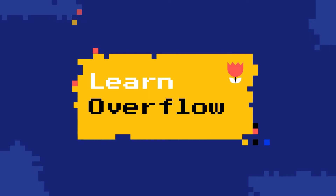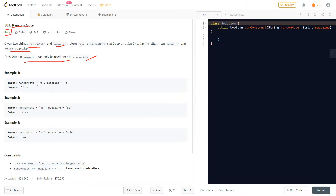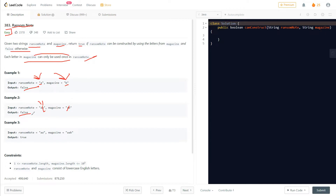In example one, the ransom note is 'a' and the magazine is 'b'. Can you construct 'a' from 'b'? No, so that's false. In example two, the ransom note is 'aa' and the magazine is 'ab'. Since each letter can only be used once, 'a' appears only once in the magazine, so we can't construct 'aa' — that's false. In example three, the ransom note is 'aa' and the magazine is 'aab', so both a's are present — that's true.